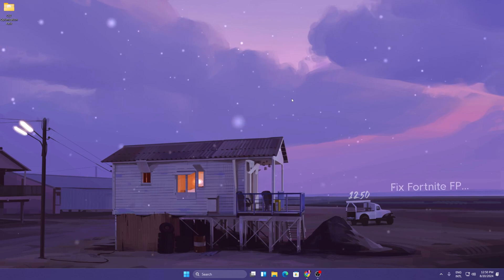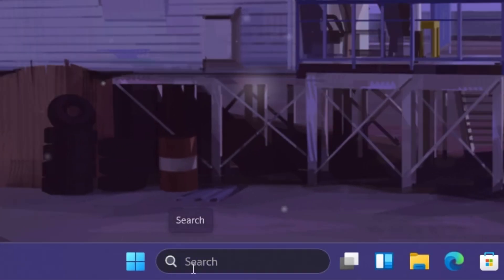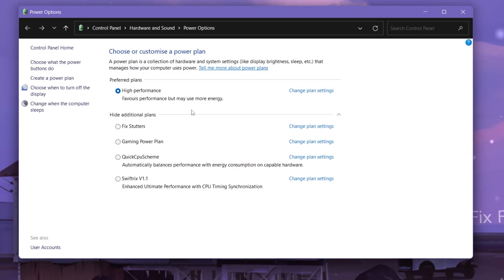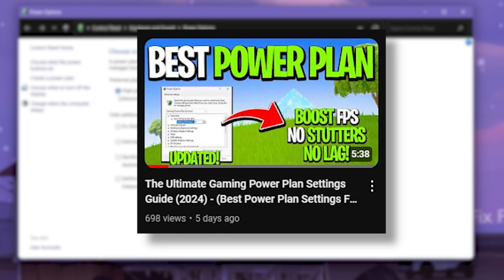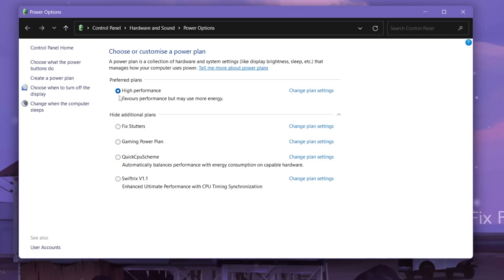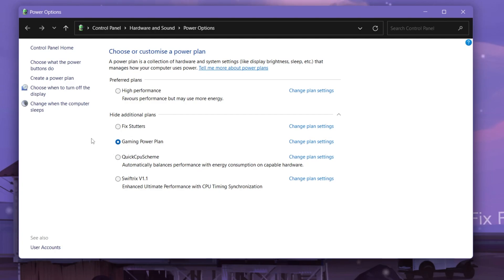For the third step, optimize your Windows power plan. Search for 'power' in Windows search and select 'Choose a power plan.' I currently have High Performance selected, but you can also create a custom gaming power plan by watching my other video on that topic. The custom power plan will automatically optimize all your PC settings for gaming.